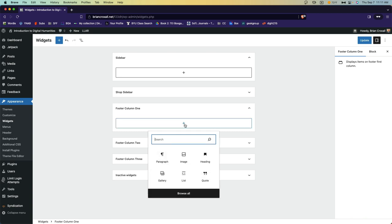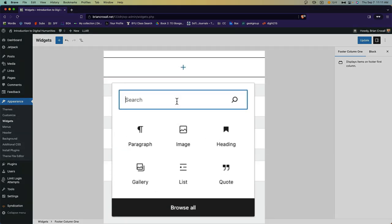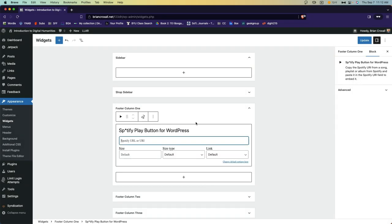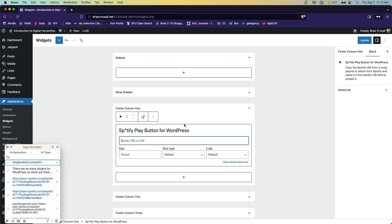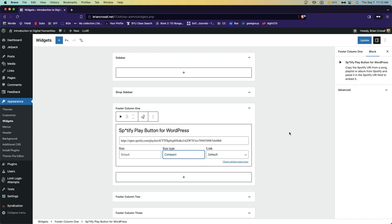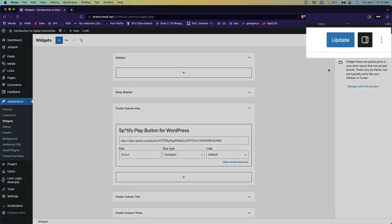And so I'm going to simply choose a block, and I'm going to search for the word Spotify. You can see that actually Spotify is built into WordPress from the get-go. I didn't need a plugin for this, but the one that I added actually has more features. So I've added this block, and I need to paste the URL for my Spotify playlist. Then I can choose how big I want this widget to be. In this case, I'd like something a little smaller. So I'll choose compact. Then I click update in the upper right hand corner.